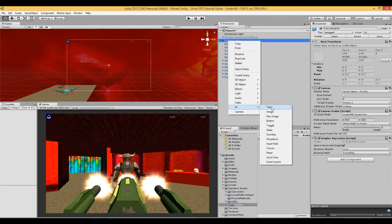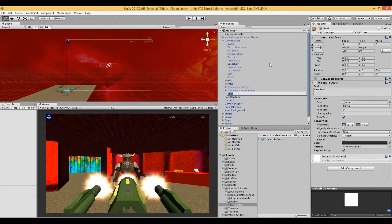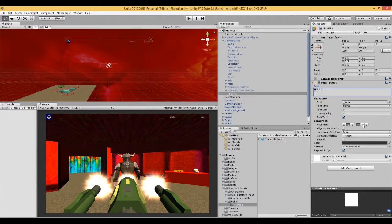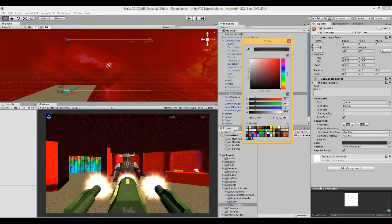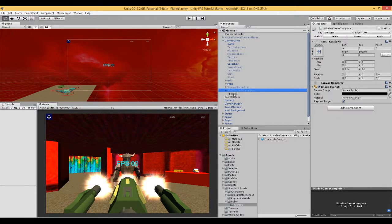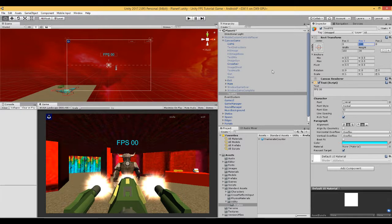I get some text in there, call it text FPS. Here I can type in FPS and a couple of zeros. Give it the same treatment as before: overflow overflow, make it blue, and make this 32. Here you can move it up a little bit so it's out of the way. There we've got our FPS.